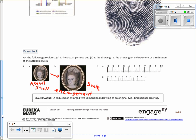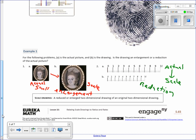On example two, we're going from actual to scale. The actual is larger than the scale — the scale is smaller. Scale drawings are reduced or enlarged two-dimensional drawings of an original two-dimensional drawing.